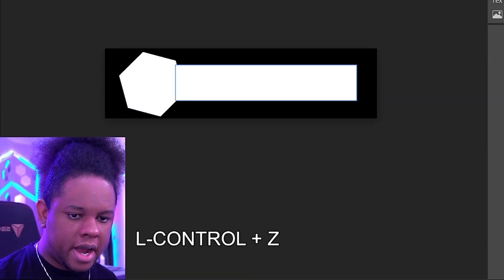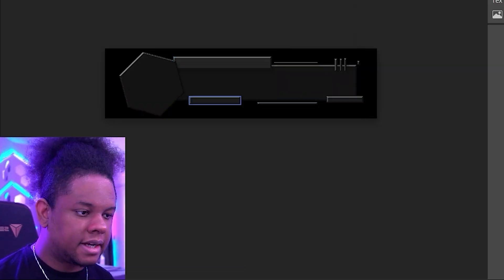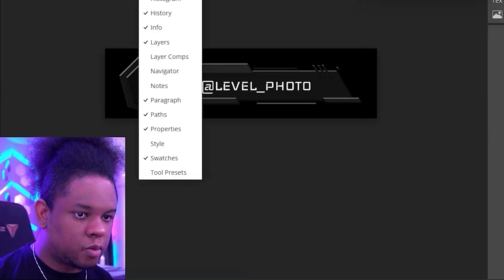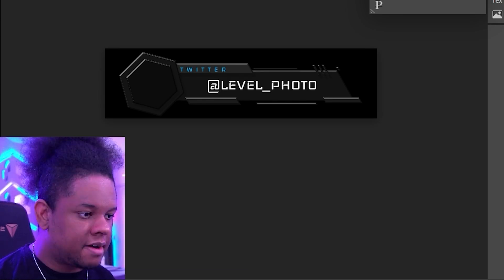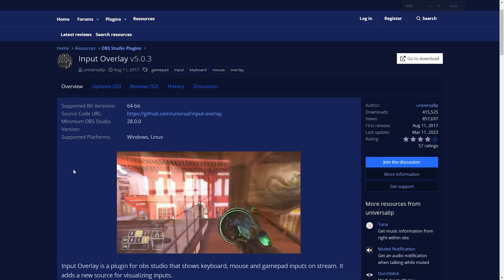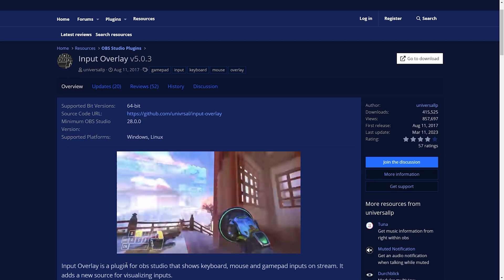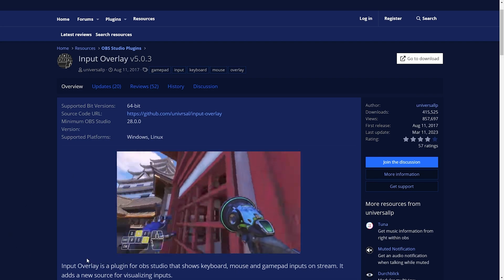Plugin number five is something for creators who want to show their input — it's Input Overlay or Input History. I personally use it when I'm using things like Photopea or Photoshop to show exactly what shortcut I'm pressing. Of course if you're a gamer and you want to show people your inputs while playing, it's also super useful — especially if you live stream without a webcam, it gives people something to look at.